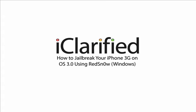Welcome to the iClarified tutorial on how to jailbreak your iPhone 3G on OS 3.0 using RedSnow for Windows. Let's begin.